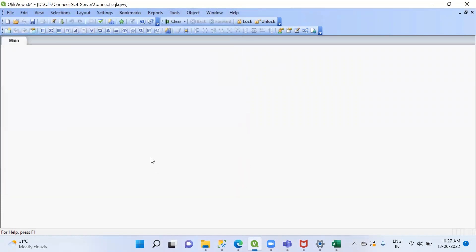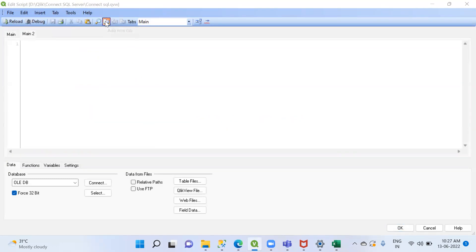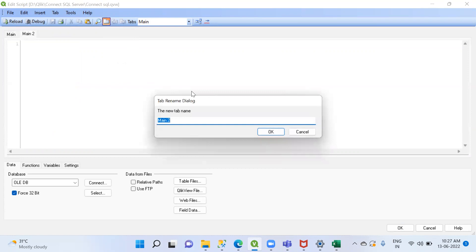After that, go to Edit Script. In the Edit Script, we have two options: you can use the keyboard shortcut Ctrl, or go to this symbol. We can also create a new tab — click on the add tab option.